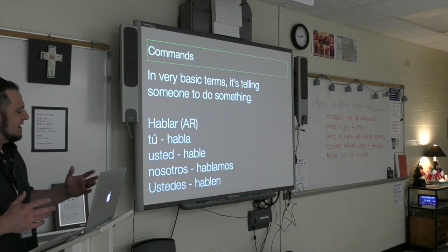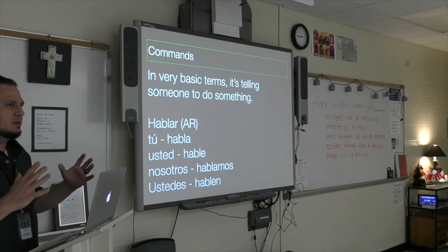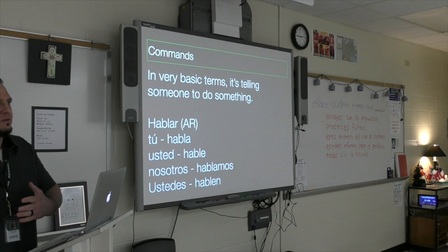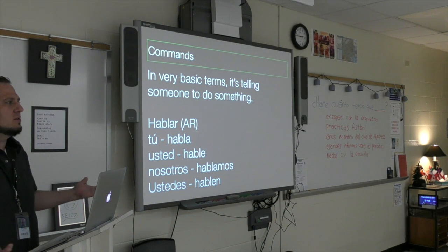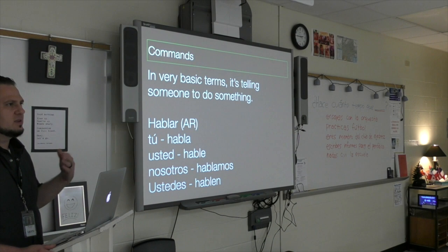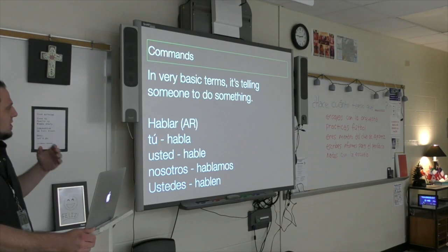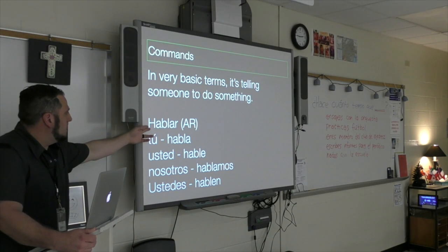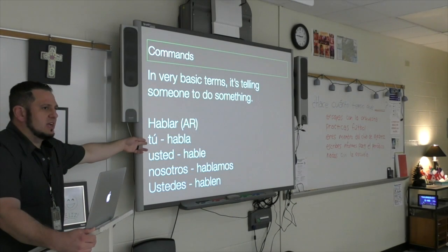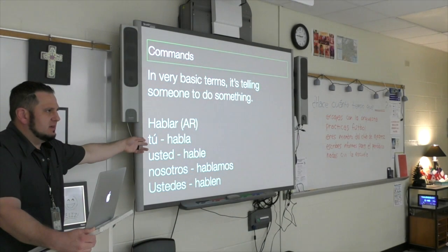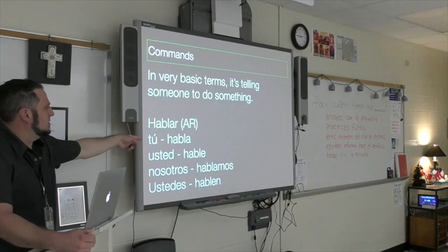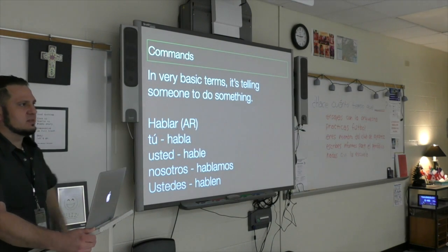You're not going to see commands conjugated in the third person because you don't give a command in the third person — you're talking about someone who's not there. Speaking of which: for AR verbs in the tú form, it looks like the usted form, does it not? You see that? So for regular tú commands, use the usted form present tense.